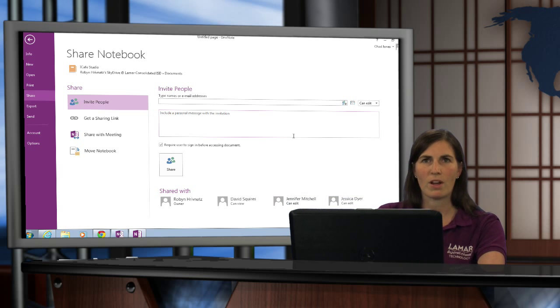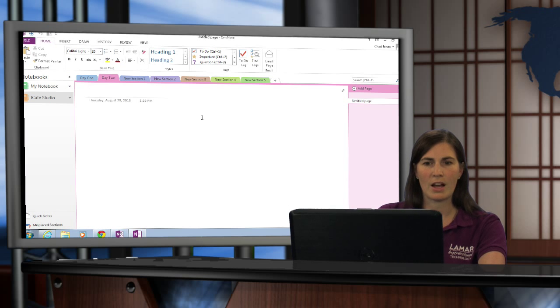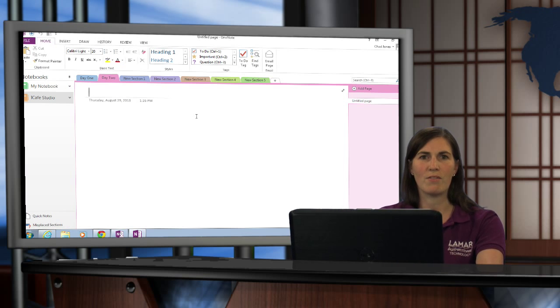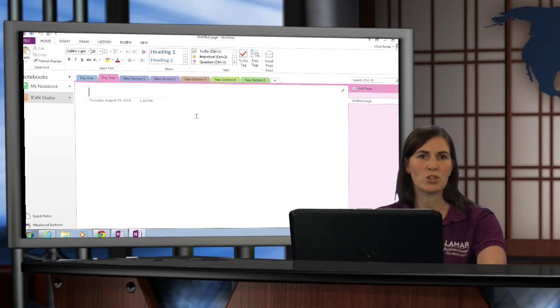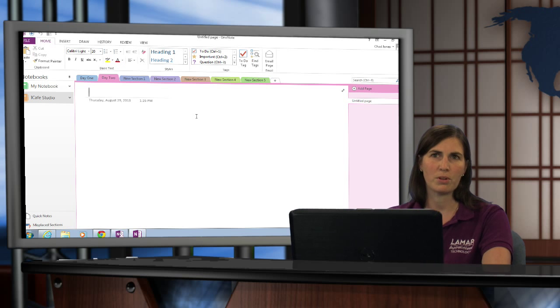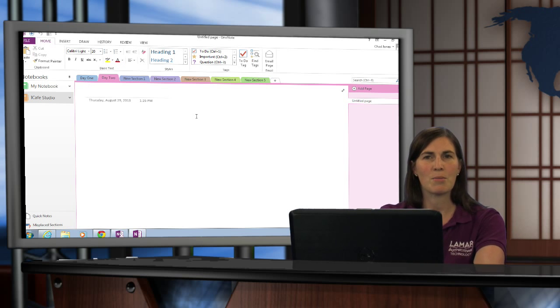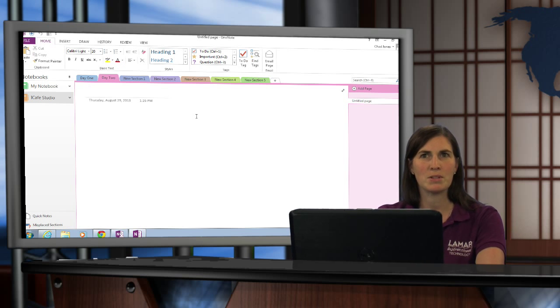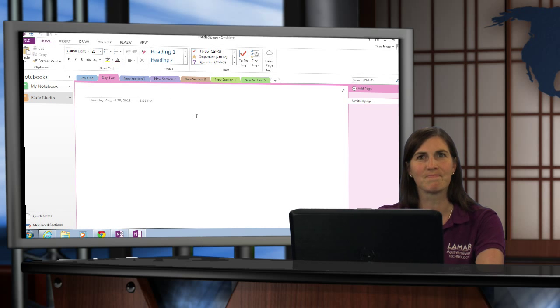So that's OneNote sharing. If you have any other questions or want to learn more about using OneNote, please check out some of our other videos in our series. Again, I'm Robin Rivnett coming to you from the iCafe Studio.